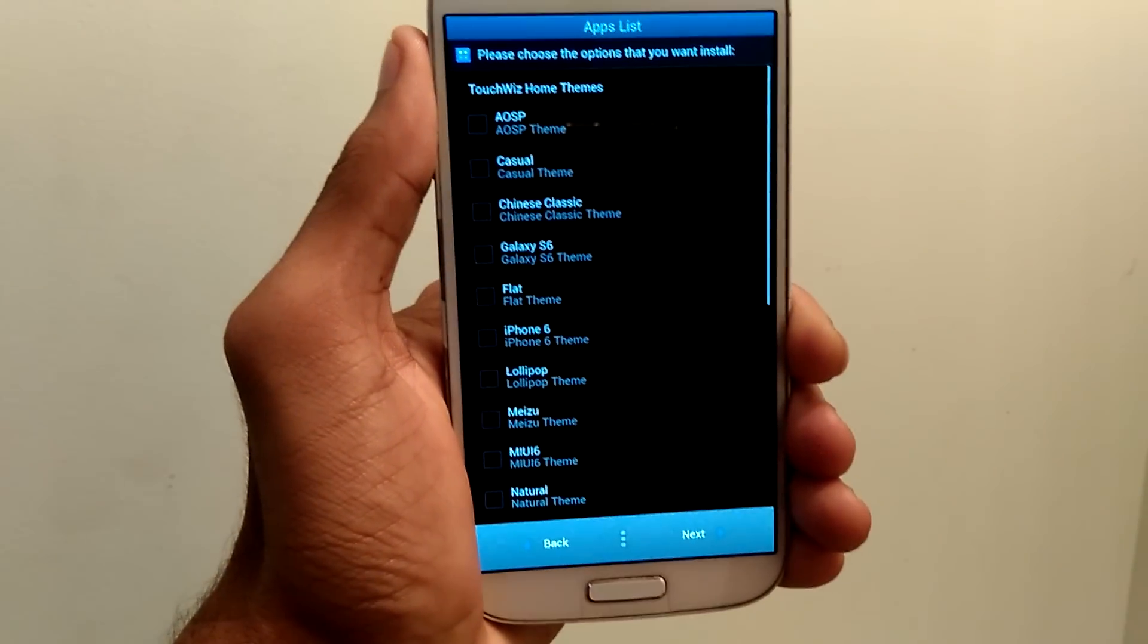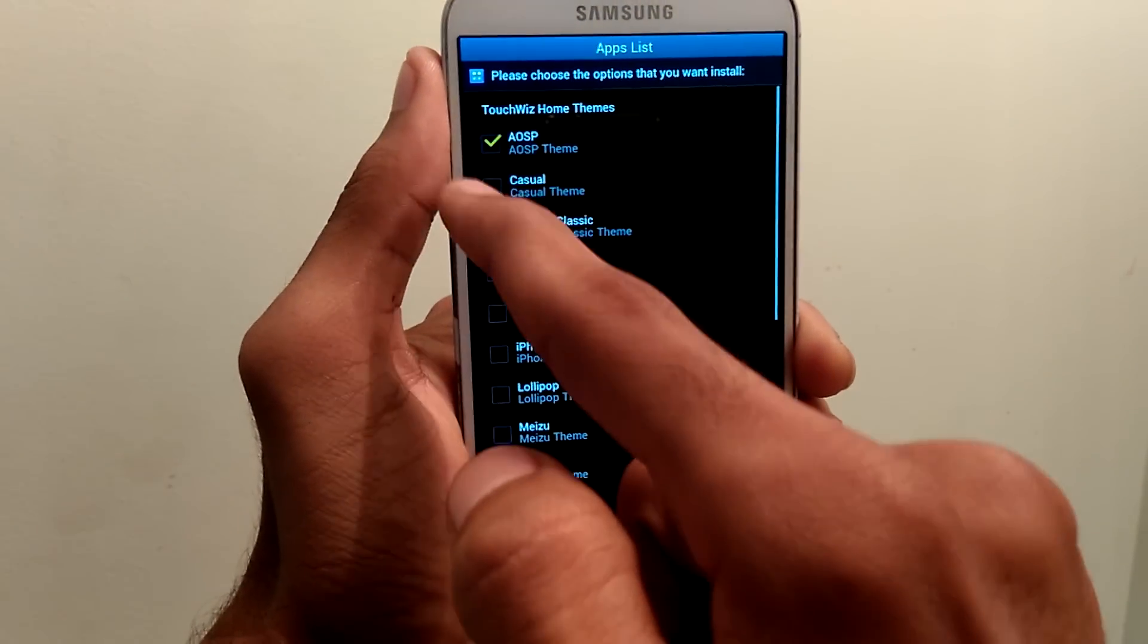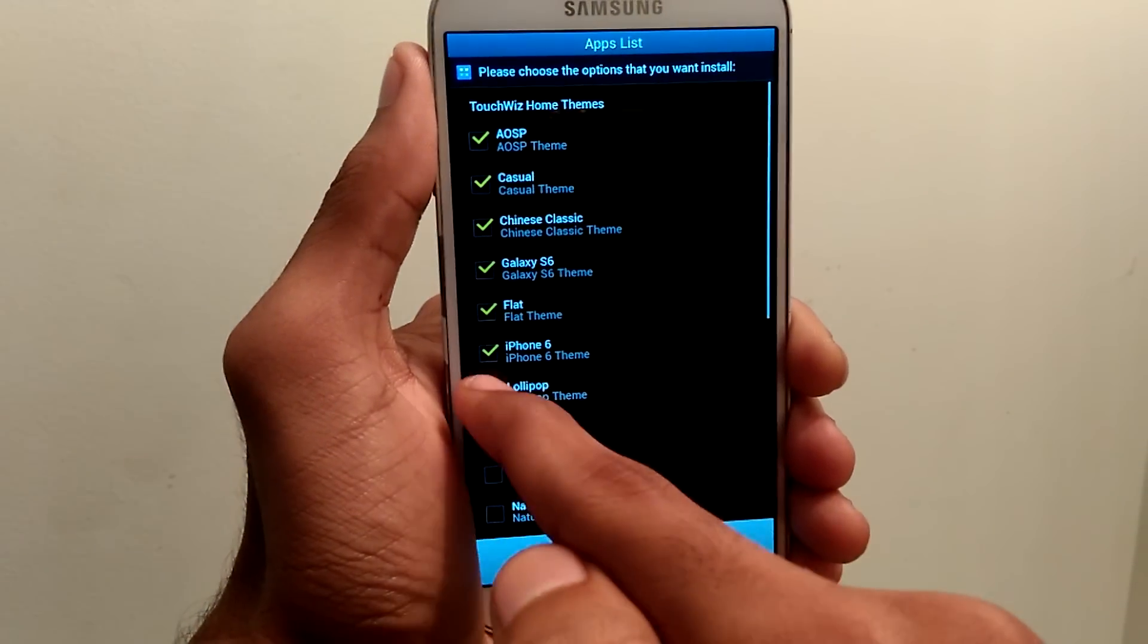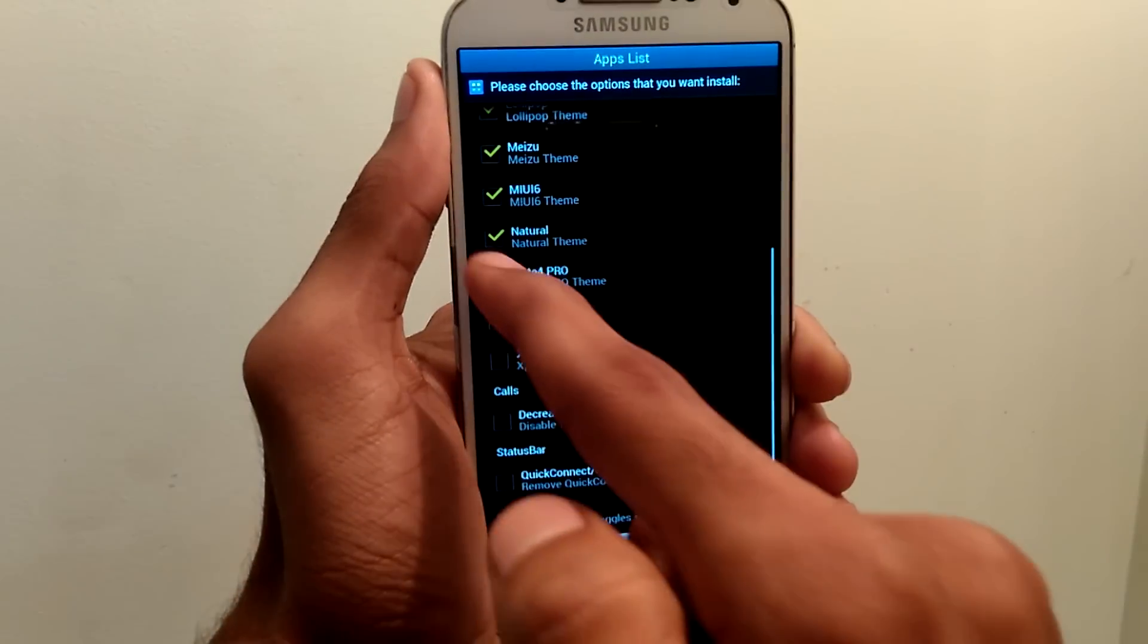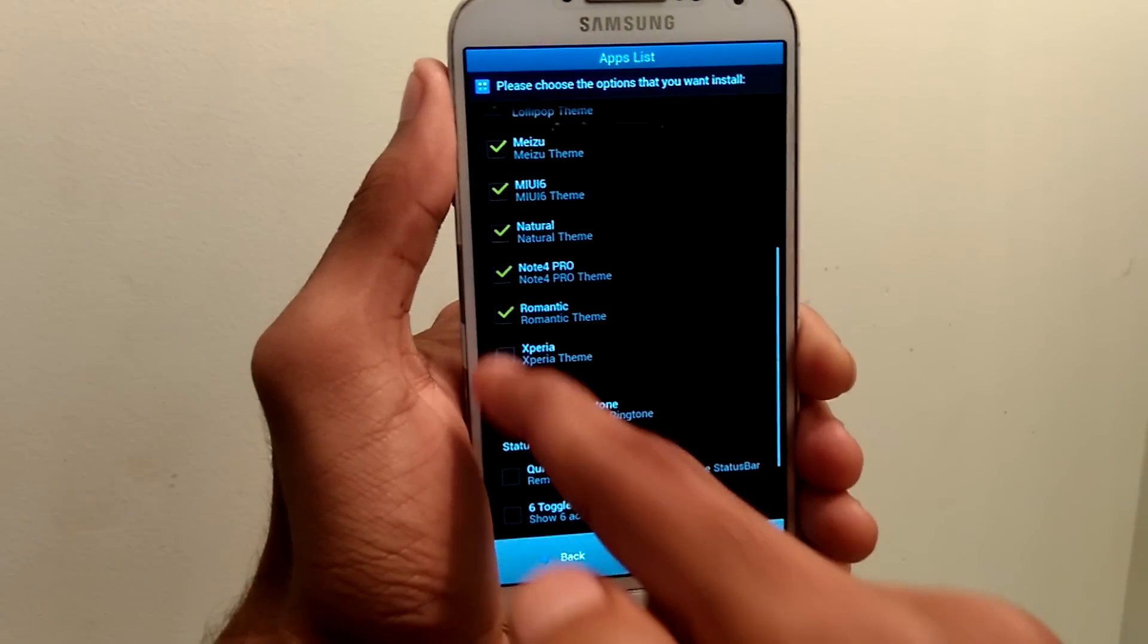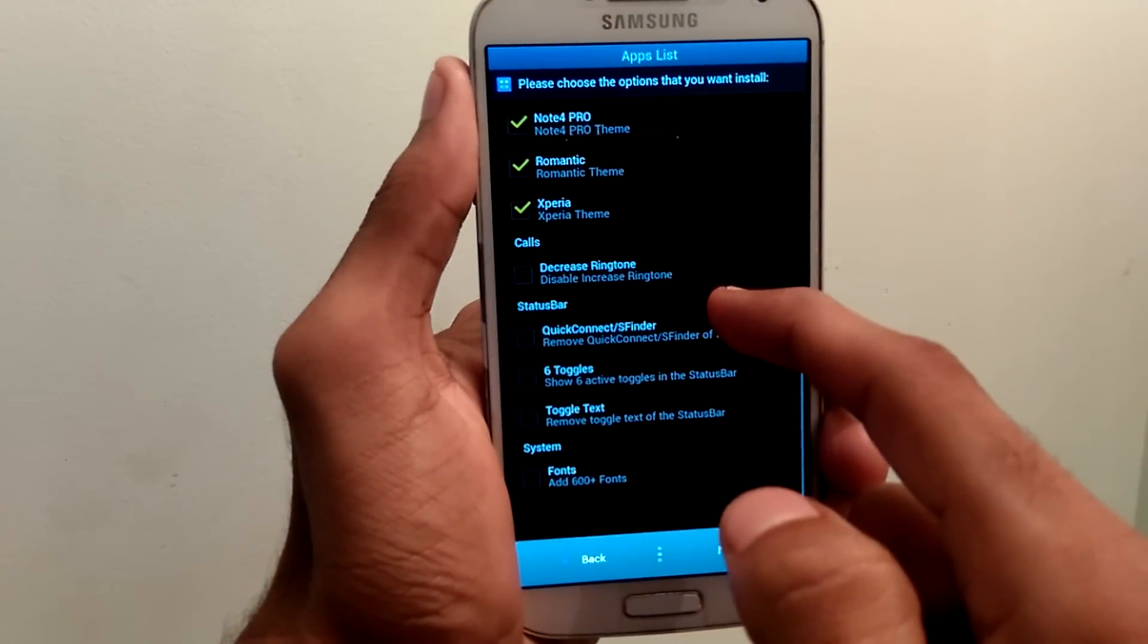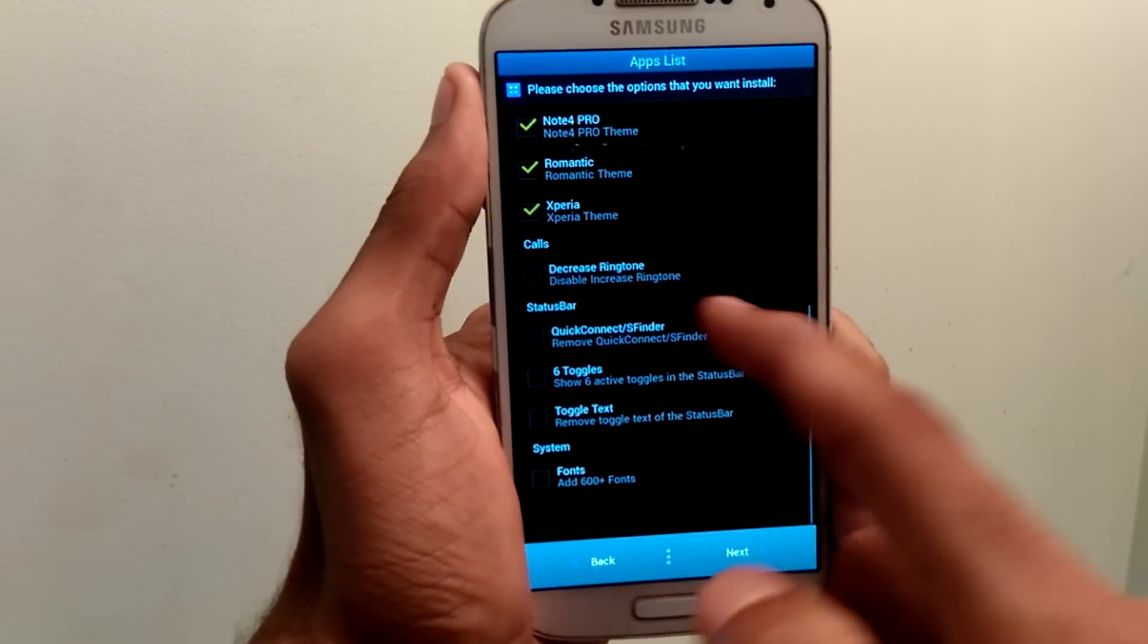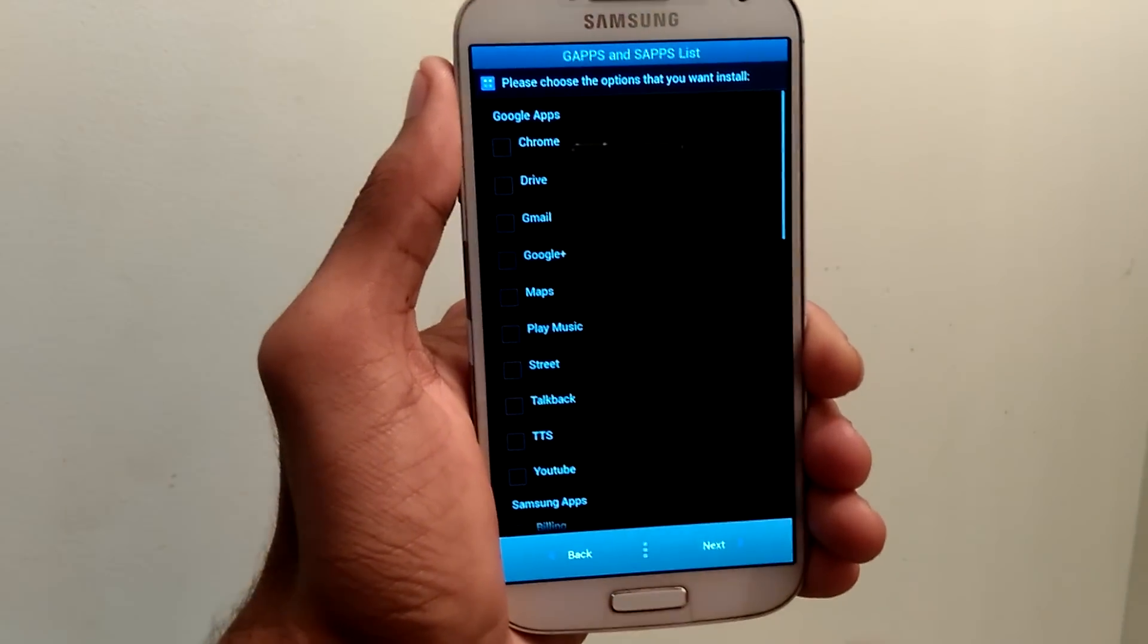Here select the app list that you wanted. Once you've done, tap on next.